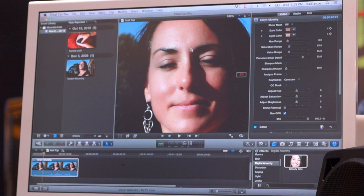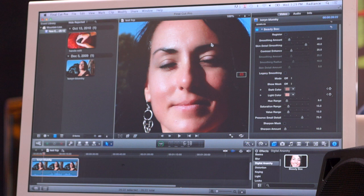You just basically set it up on the first frame, or any frame for that matter, do the Analyze Frame, figure out what the skin tones are, and dial in whatever amount of smoothing you want. In this case it looks pretty good. We can take a look at what the mask looks like.